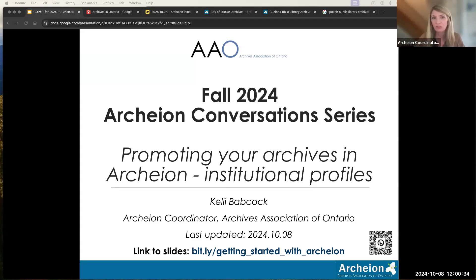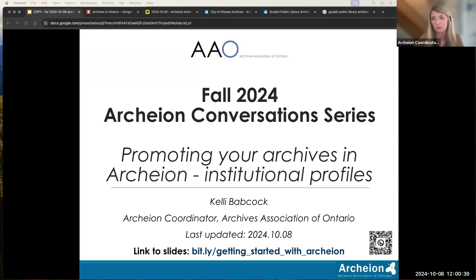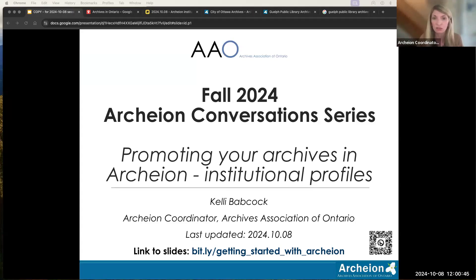Hello, thanks for coming to the first session in our fall 2024 conversation series around Archeon. Thanks for making time. I know everyone's busy. Thank you, Teresa and PTC and AO office for so much logistical work setting this up.